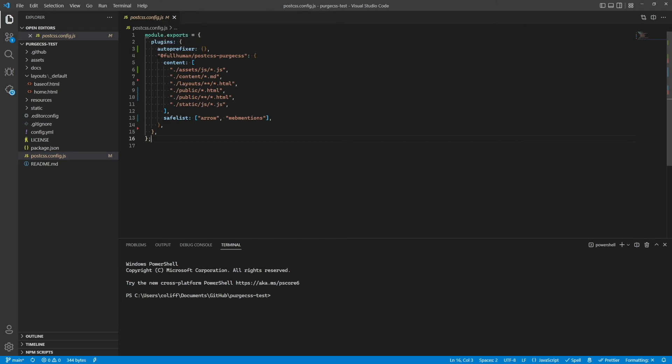Then next, in your PostCSS config, you want to add the fields for the PostCSS PurgeCSS package. The important things to list here are, in the content, you need to make sure you've listed the paths to your JavaScript, markdown files, and HTML templates, to make sure all of the CSS classes that you want to be included in the final CSS are included.